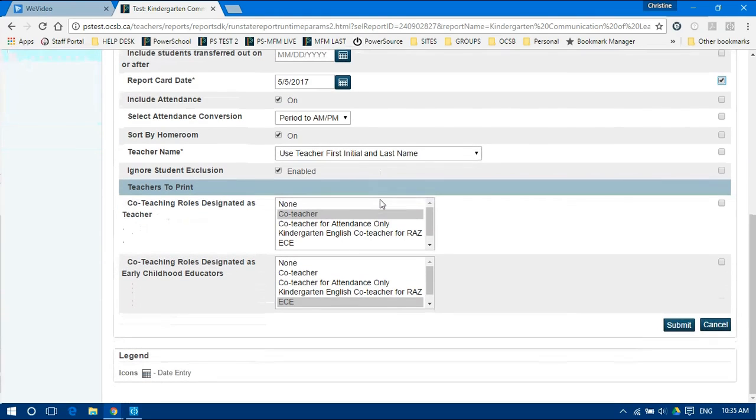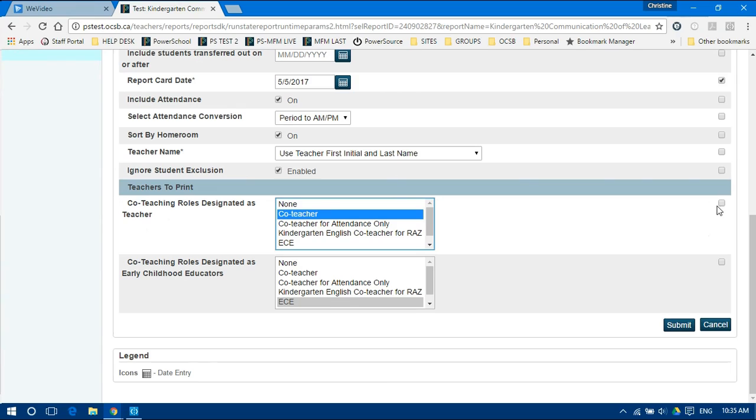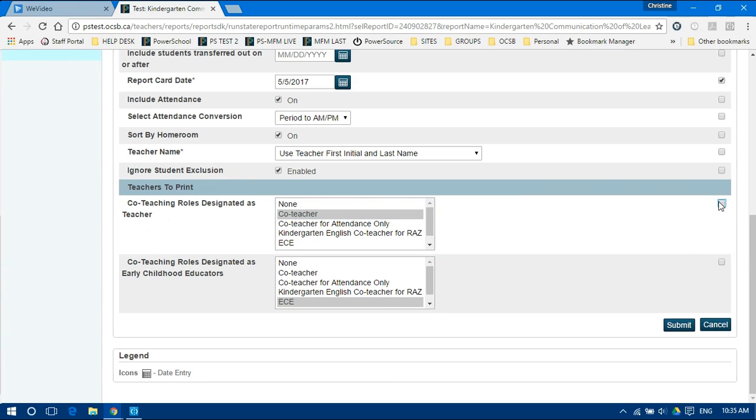Leave the default selection for the next few rows and go to Co-Teaching Rules designated as Teachers and select either Co-Teacher or Kindergarten English Co-Teacher for RAS. Then go to the Co-Teaching Rules designated as Early Childhood Educator and select ECE. Check the box to the right to save that setting.